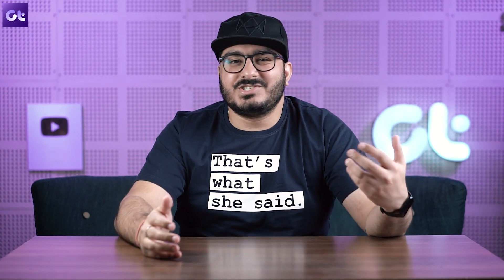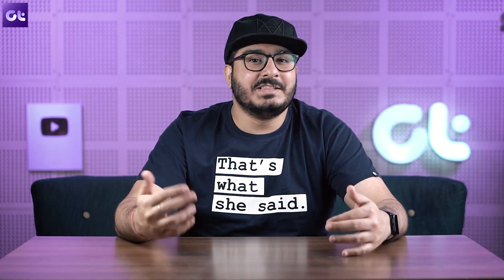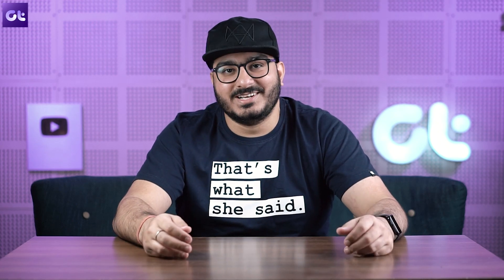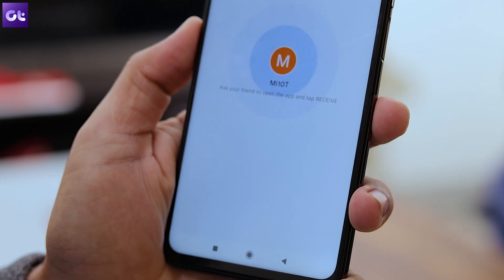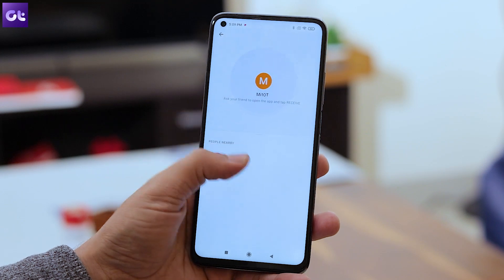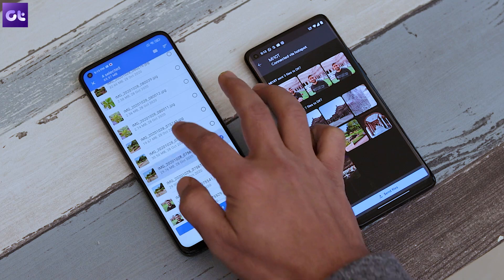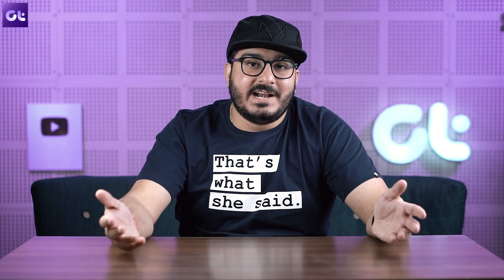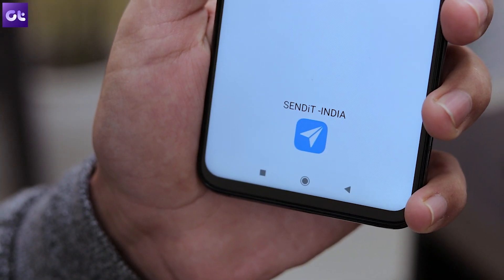Next up we have Files by Google, which is a somewhat tedious app to use if you're trying to send something not listed in the default section, but it's probably the most reliable app out there. Open the Files Go app and move to the share menu at the bottom, tap the Send button, and it'll first ask you to connect to the other person's device. After a successful connection, the Files Go app will showcase the type of media files you can send — select them and hit the Send button to start the transfer.